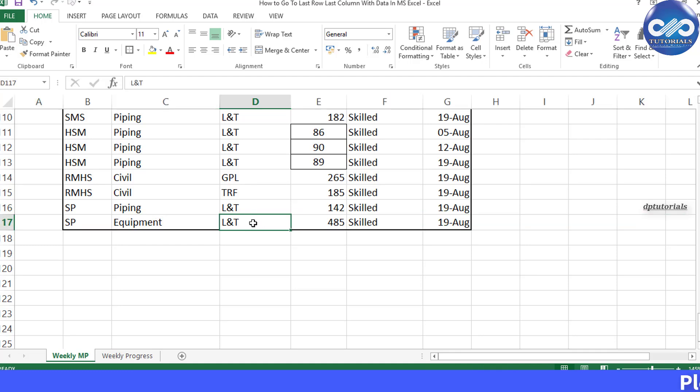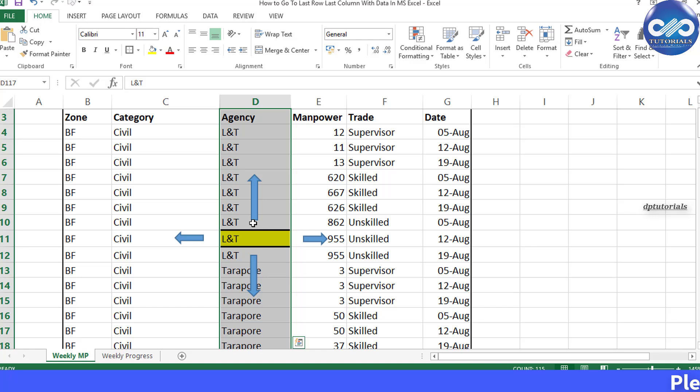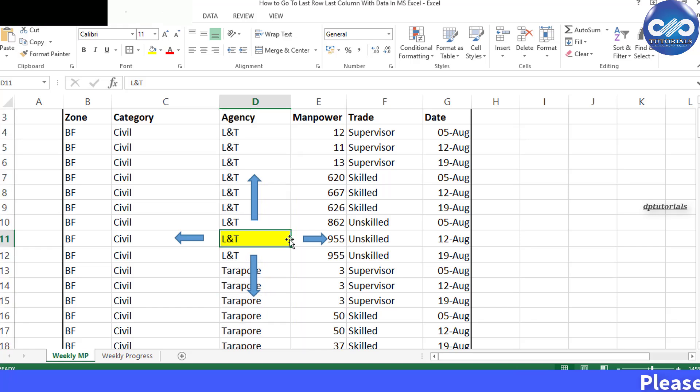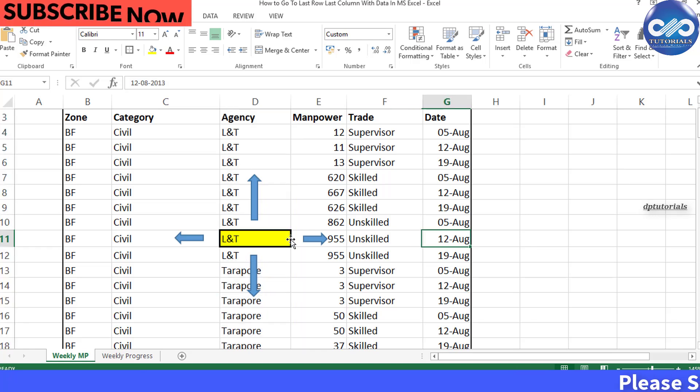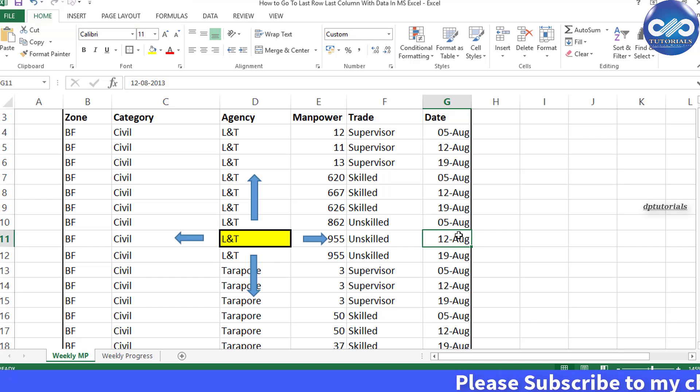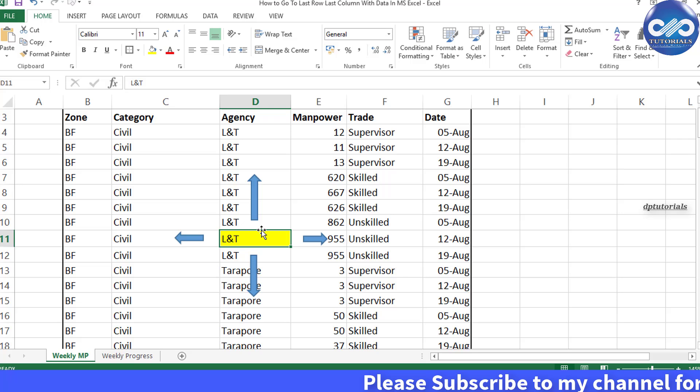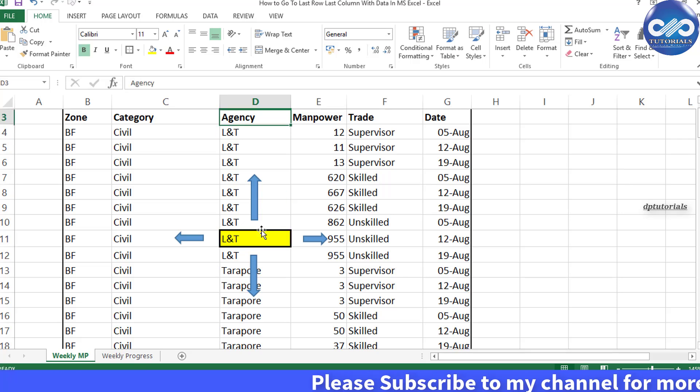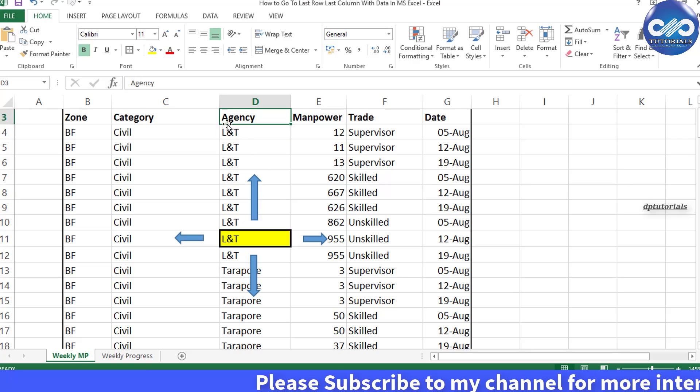Similarly, double click on the right edge of the cell to move to the last column. You can try this with the other two edges to move to the first row and first column. Understood friends?